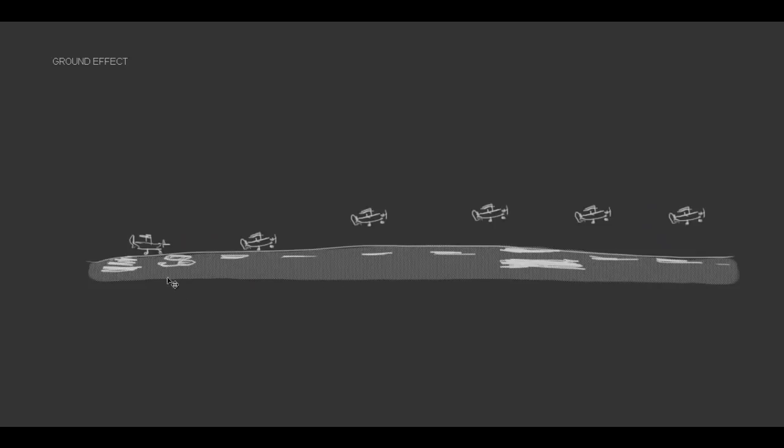Also, on takeoff, if an airplane is overloaded, it may very well take off the runway. However, it may not exit ground effect.